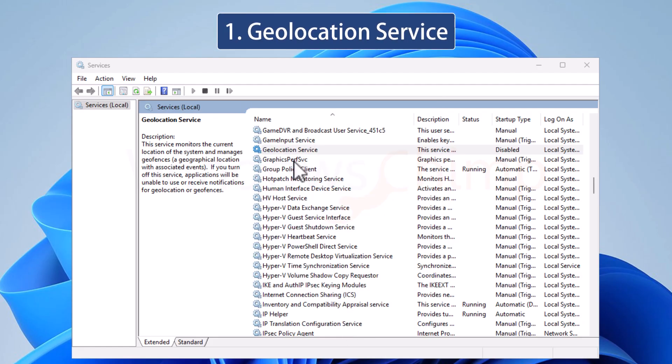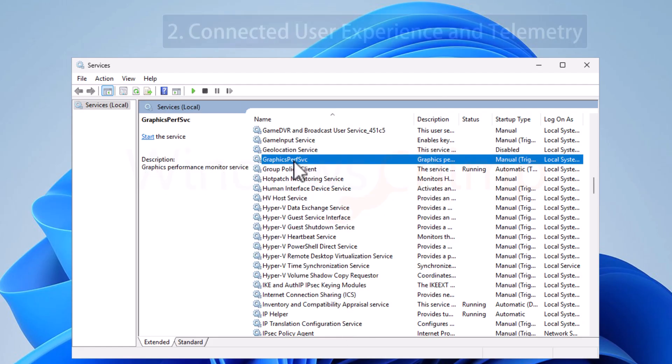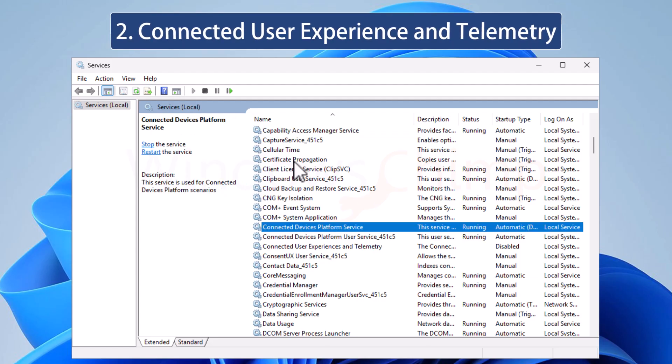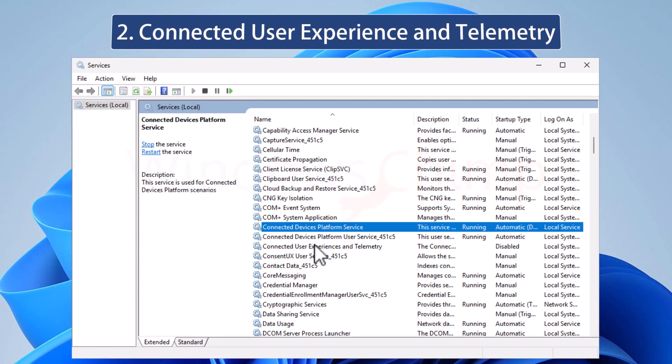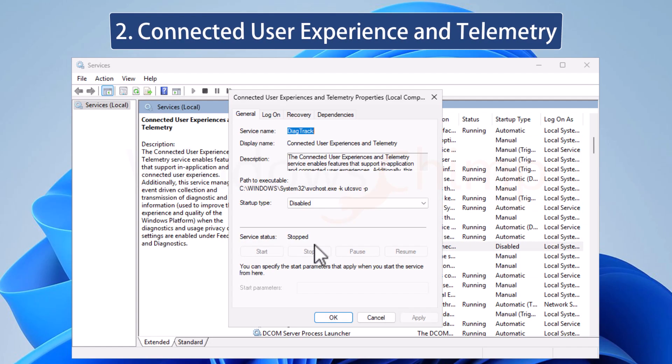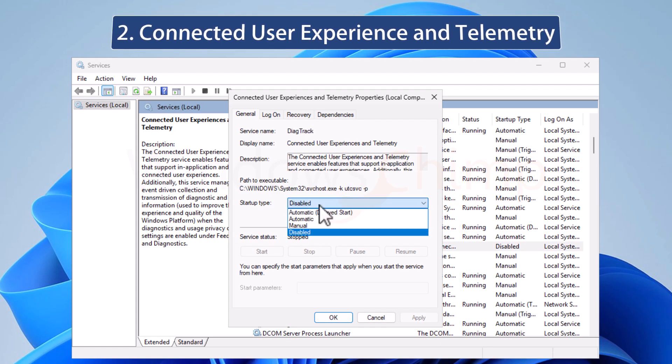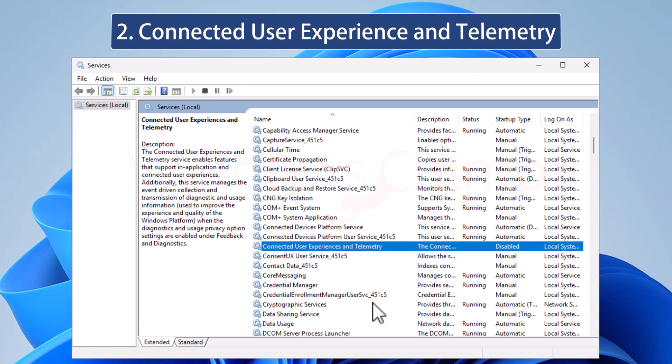We will use the same steps to disable the services. The next one is Connected User Experience and Telemetry, which collects information and sends it to Microsoft, such as feedback and usage data. Good to disable if considering privacy.